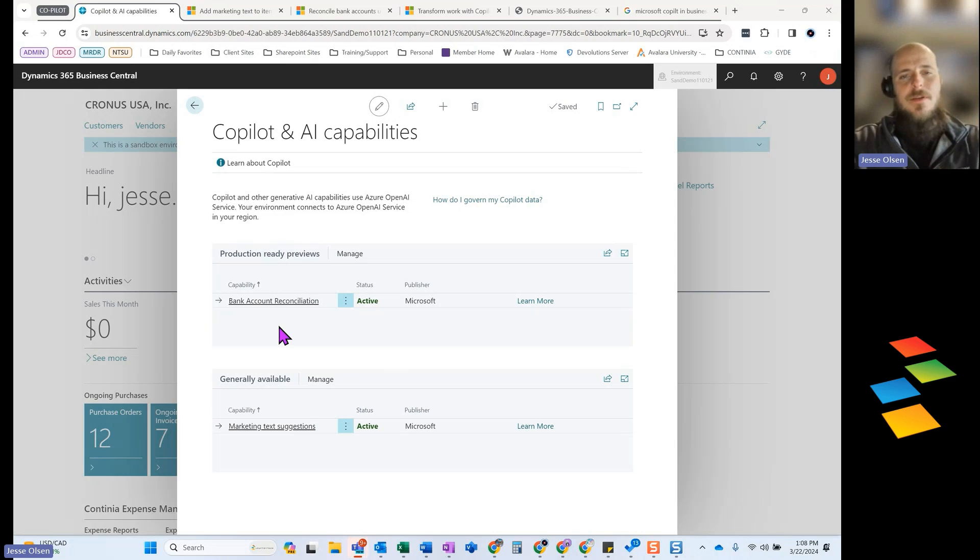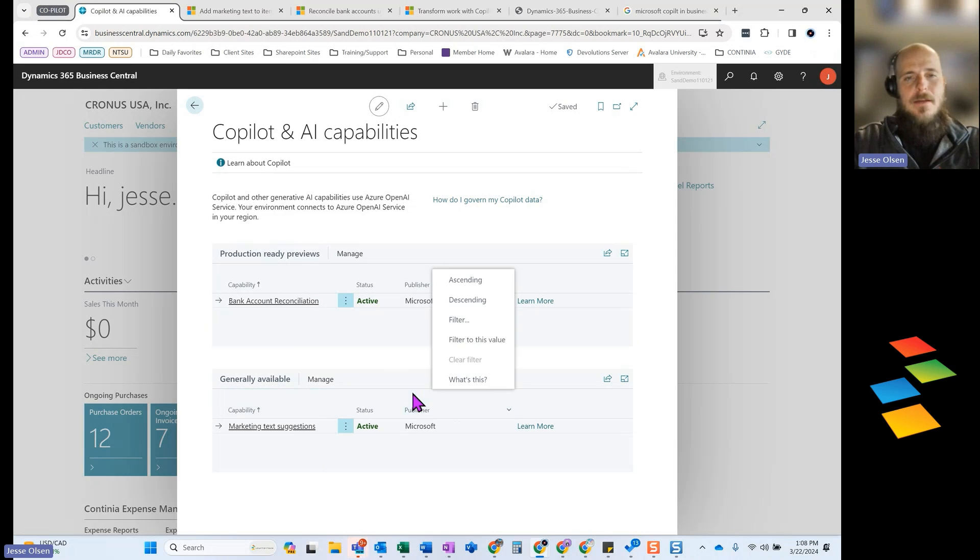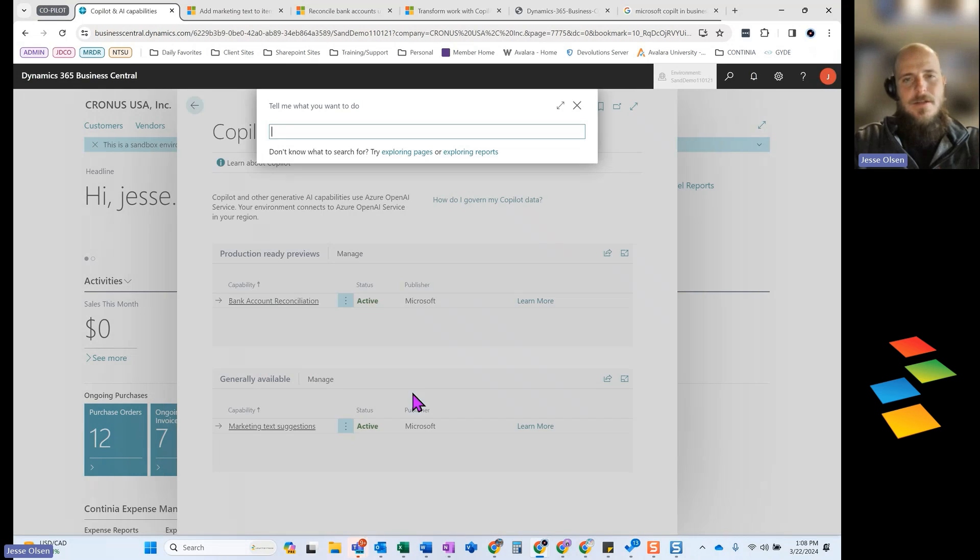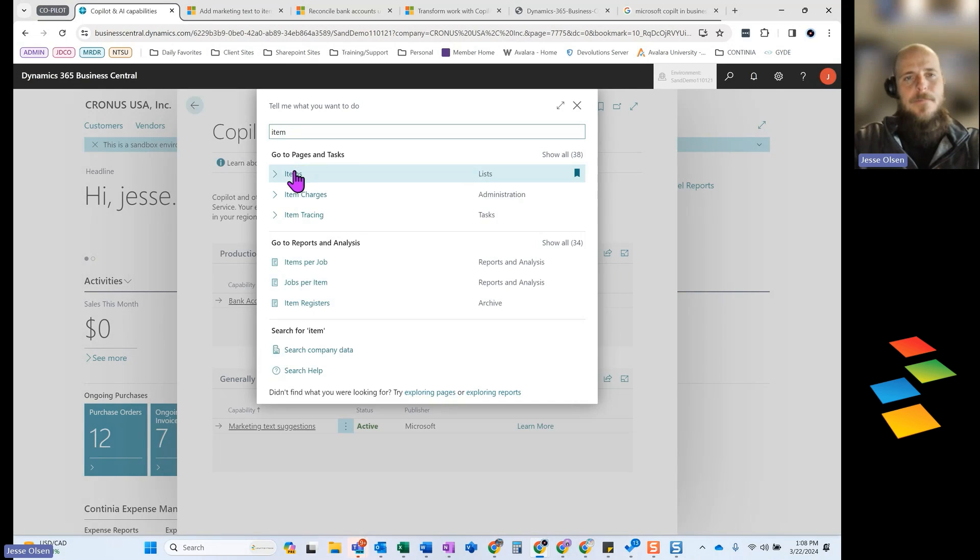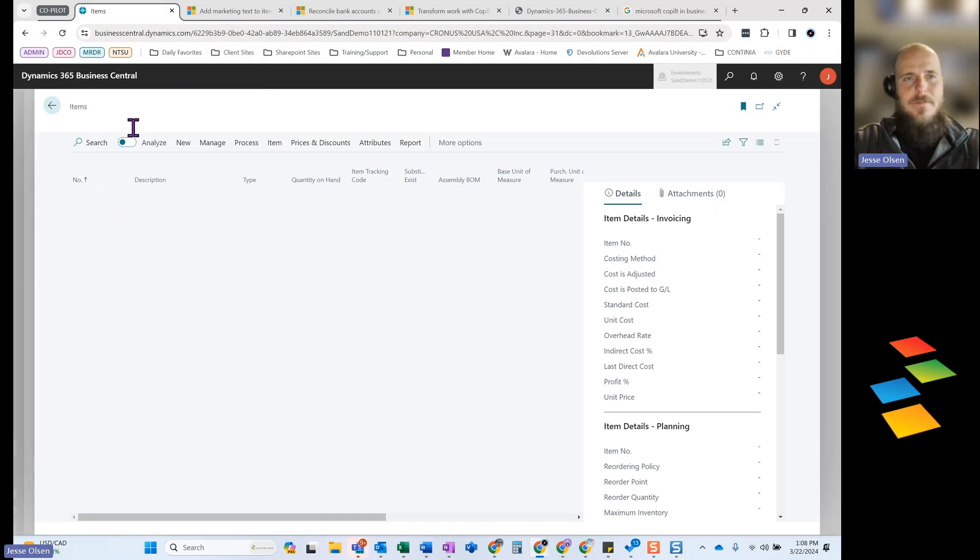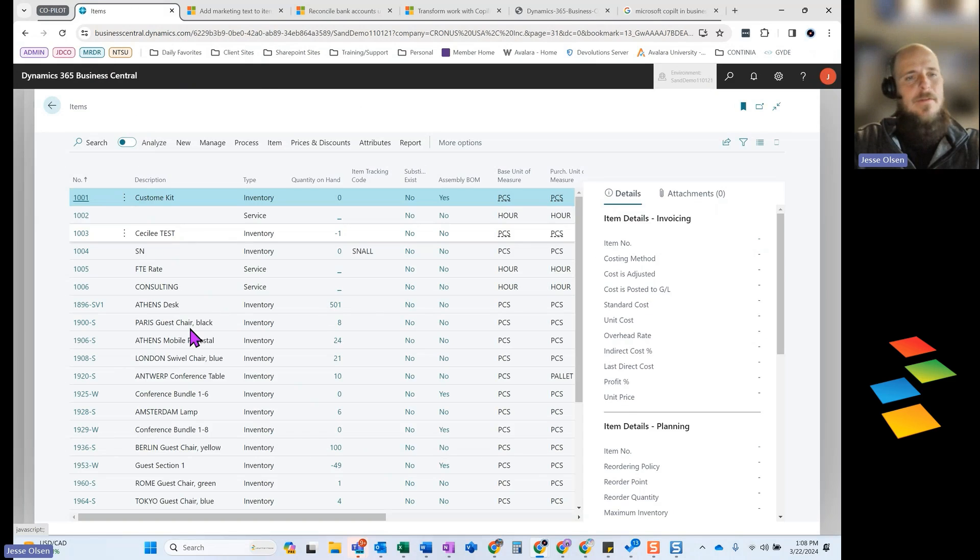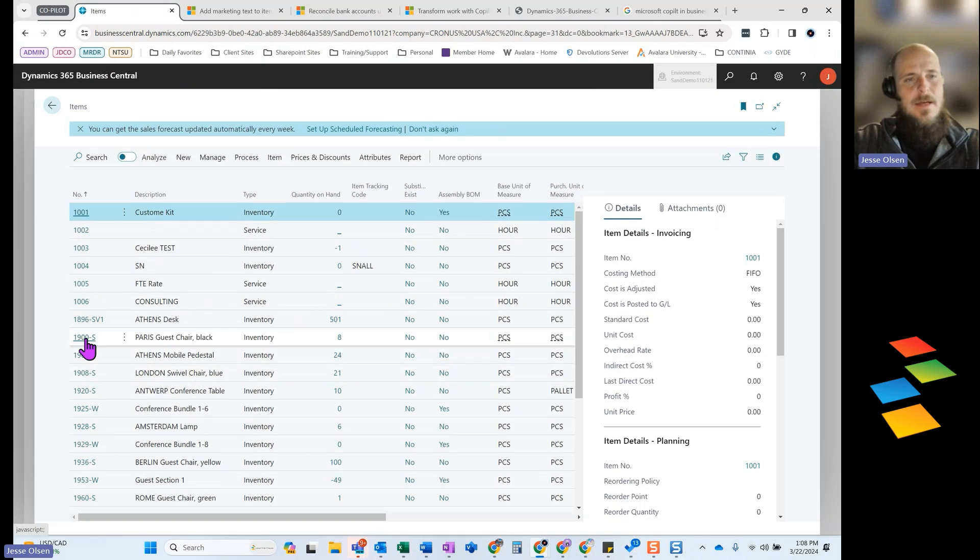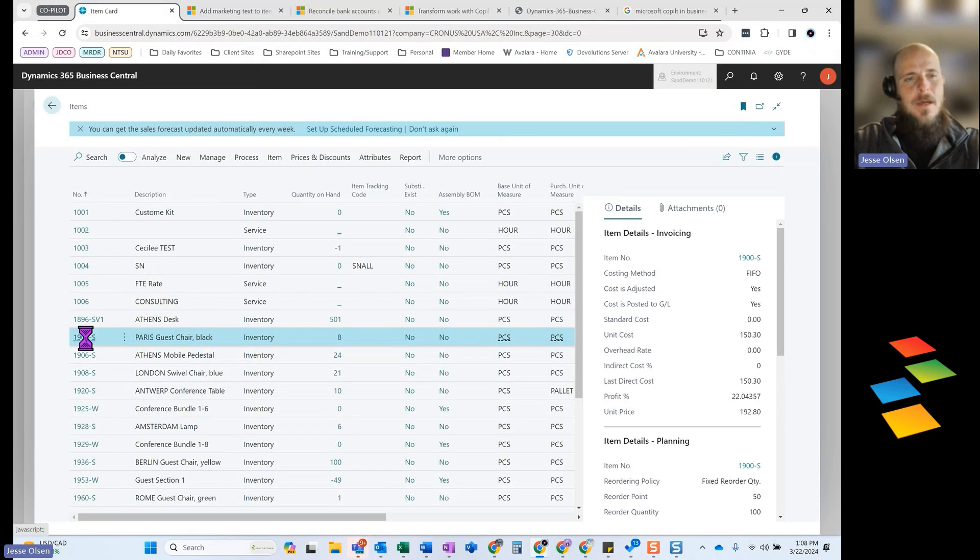So first place I'm going to start, I'm really going to focus on the marketing text suggestions. So I am going to go into an item card. And once I get an item card open, I am just going to select, this is a demo database from Microsoft, the Cronus instance. And so they have a bunch of sample data in here built for me.